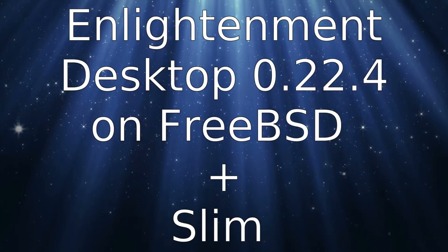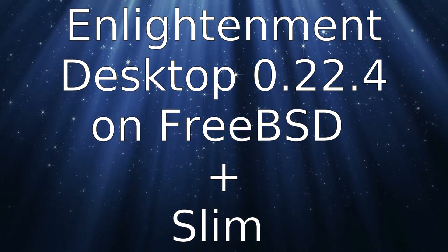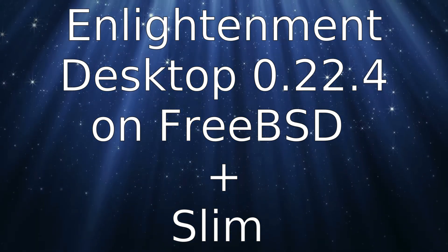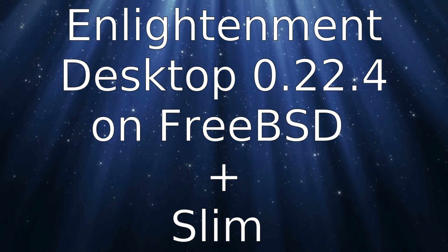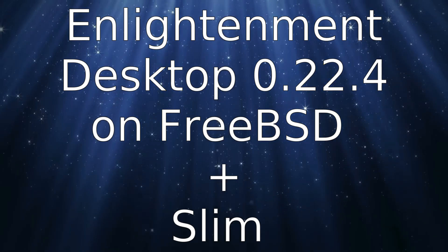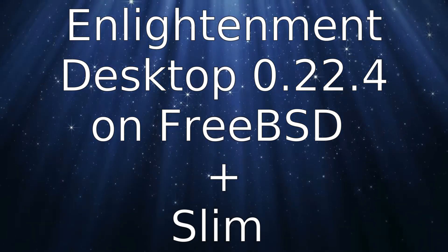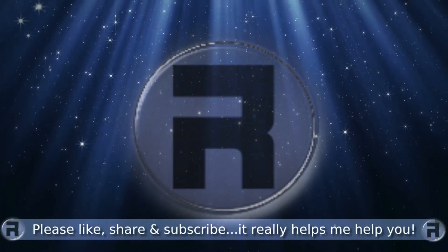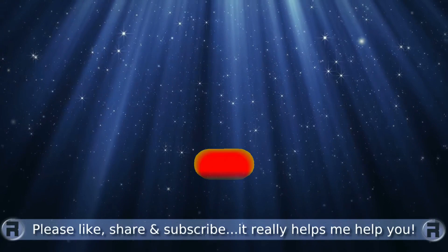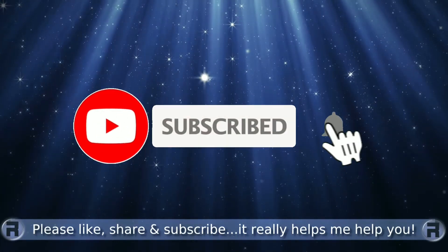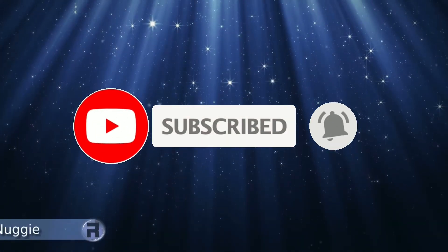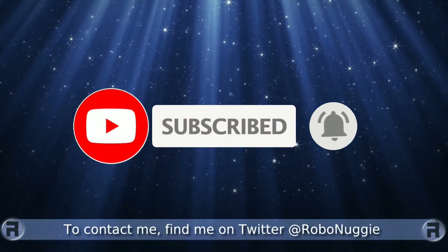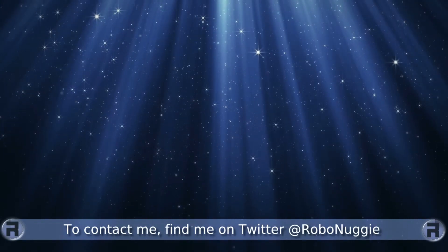In this video we'll be looking at Enlightenment Desktop 0.22.4 on FreeBSD with a quick install and quick configuration. Before we start, if this is your first time to the channel and you would like to learn more about FreeBSD and the journey to a better desktop and server, then please hit subscribe and hit the bell so you don't miss out.